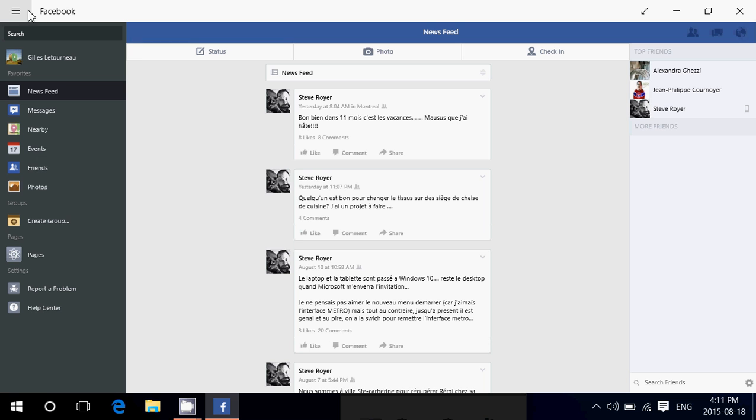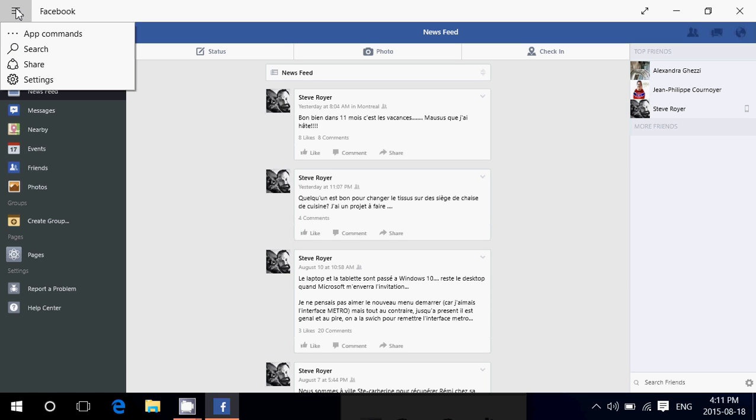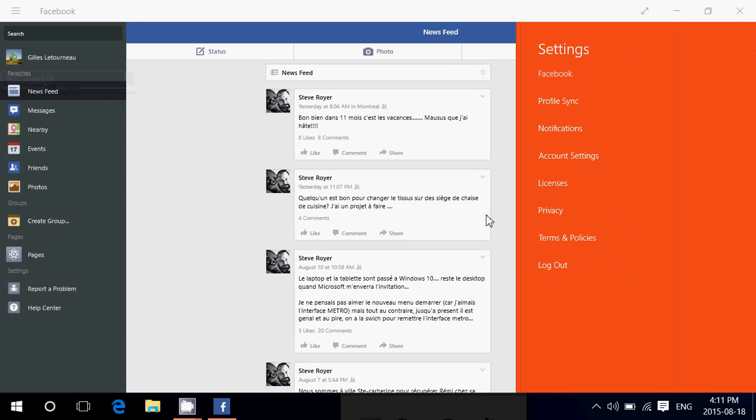You can log off by going into the hamburger menu on the upper left. So that's where you need to check it out. Once you are in the hamburger menu here, you can see that there's app commands, search, share and settings. And into the settings, you've got log out.